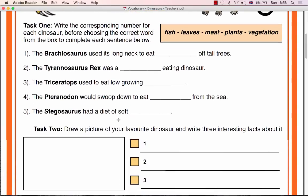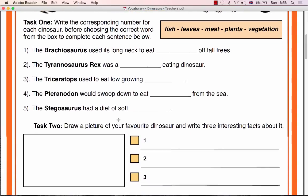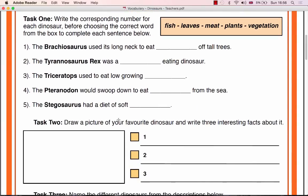Begin Task 1 by asking random students if a particular dinosaur is a carnivore, i.e. a meat-eater, or a herbivore, i.e. a plant-eater, as this will help them complete the sentences in Task 1.